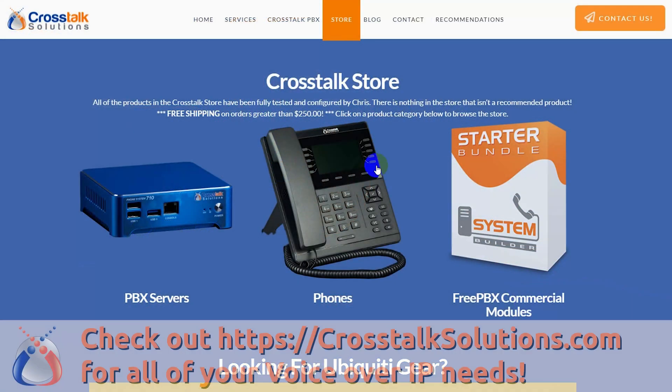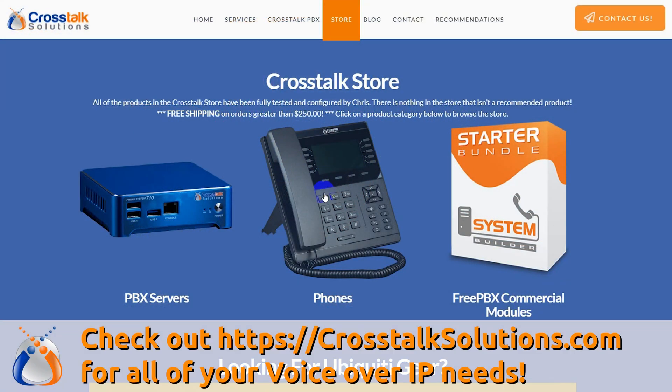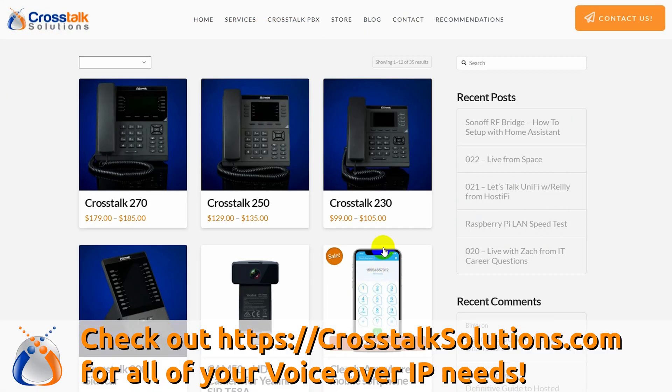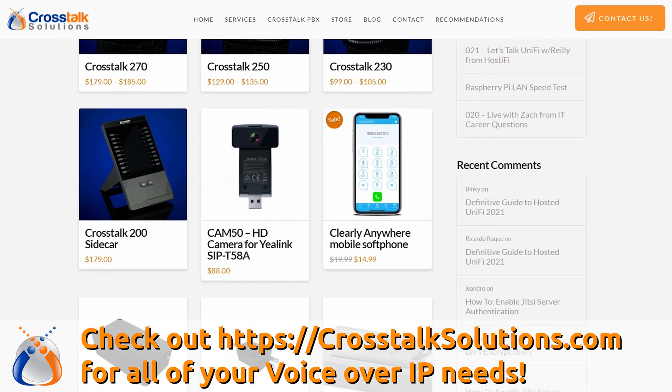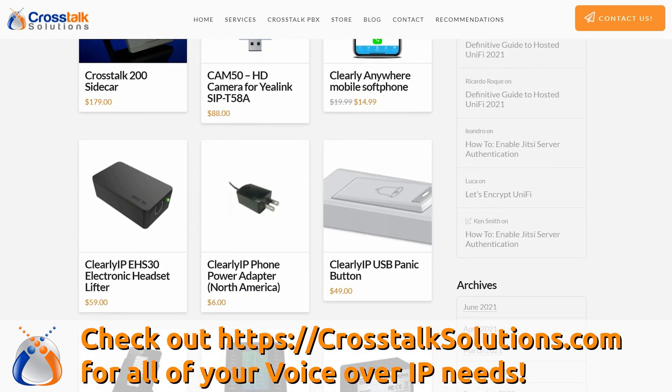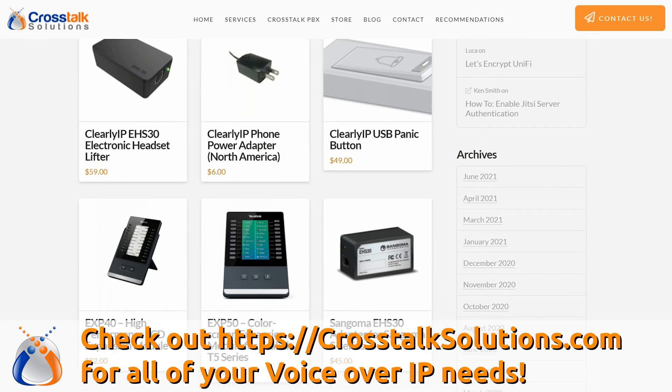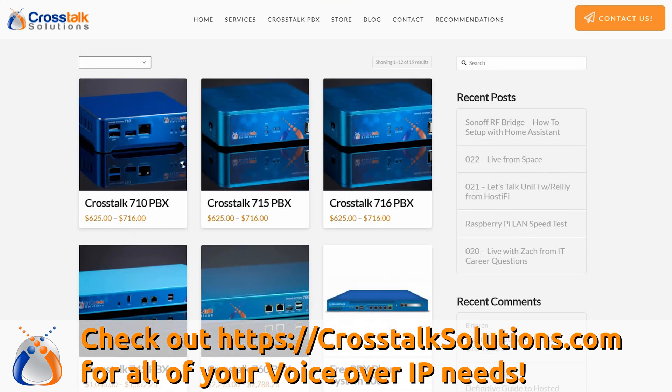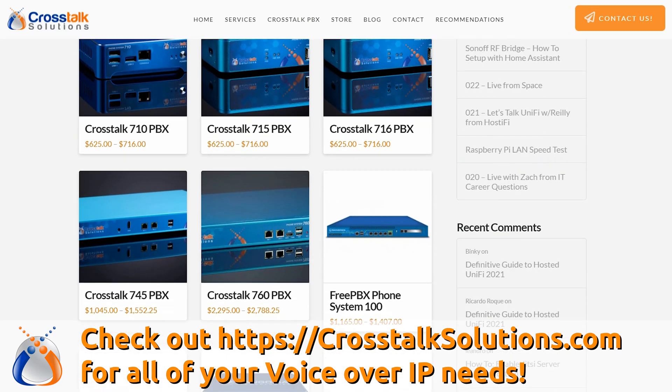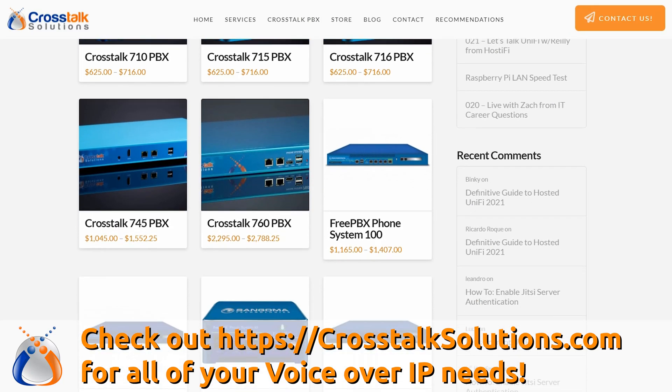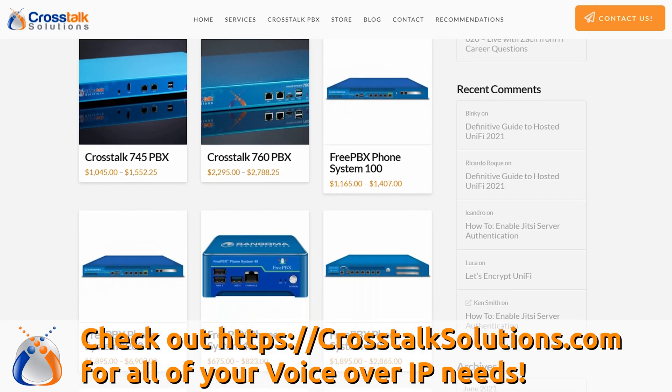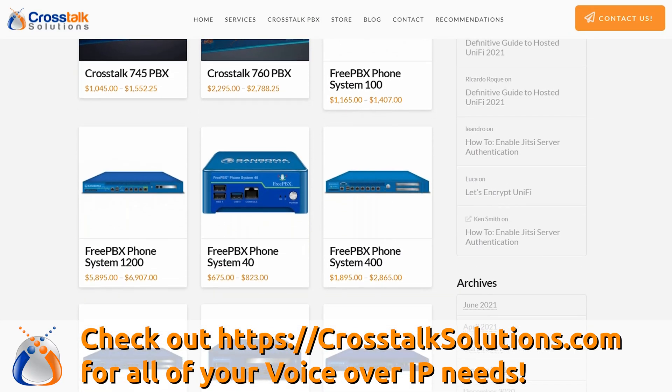Before we dive into this video, for all of your voice over IP needs make sure you check out crosstalksolutions.com. We've got your phones, servers, full turnkey PBX installation services, hourly support, hosted PBX services, Crosstalk SIP trunking - it's a one-stop shop for voice over IP. If you enjoy these videos and you'd like to help out the channel, go to crosstalksolutions.com and check out all of our voice over IP offerings.